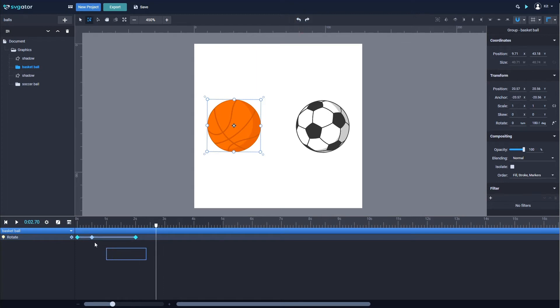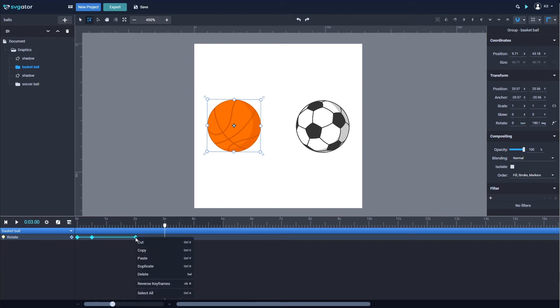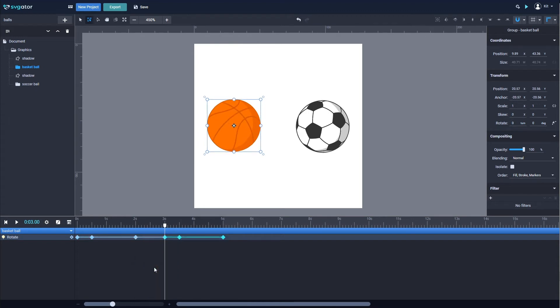To duplicate keyframes, select the ones you want to duplicate. Place the playhead where the first keyframe of the selection should copy, then right-click and duplicate.